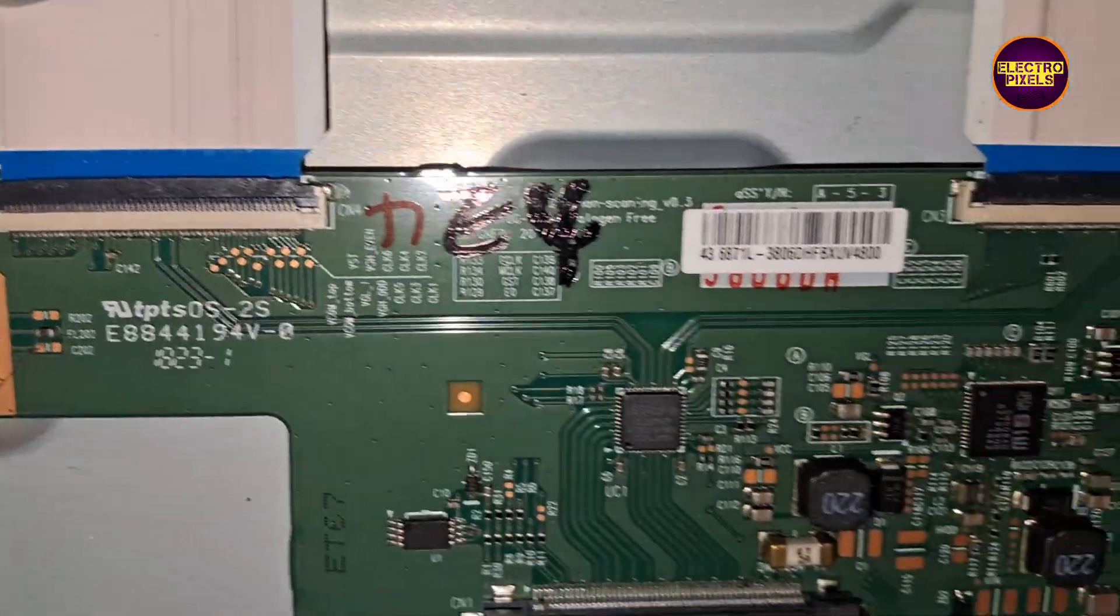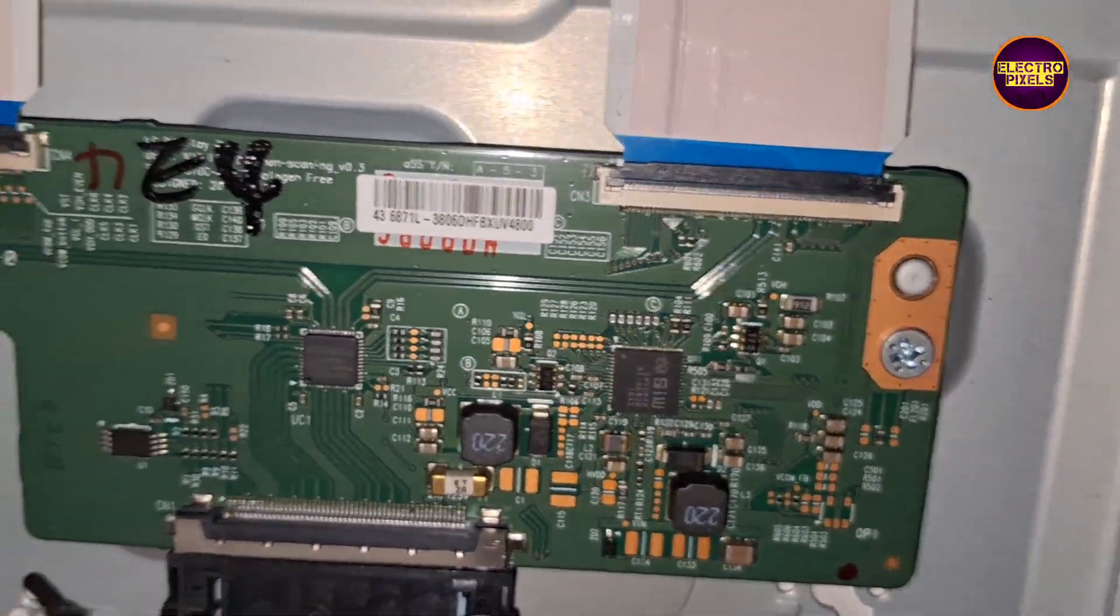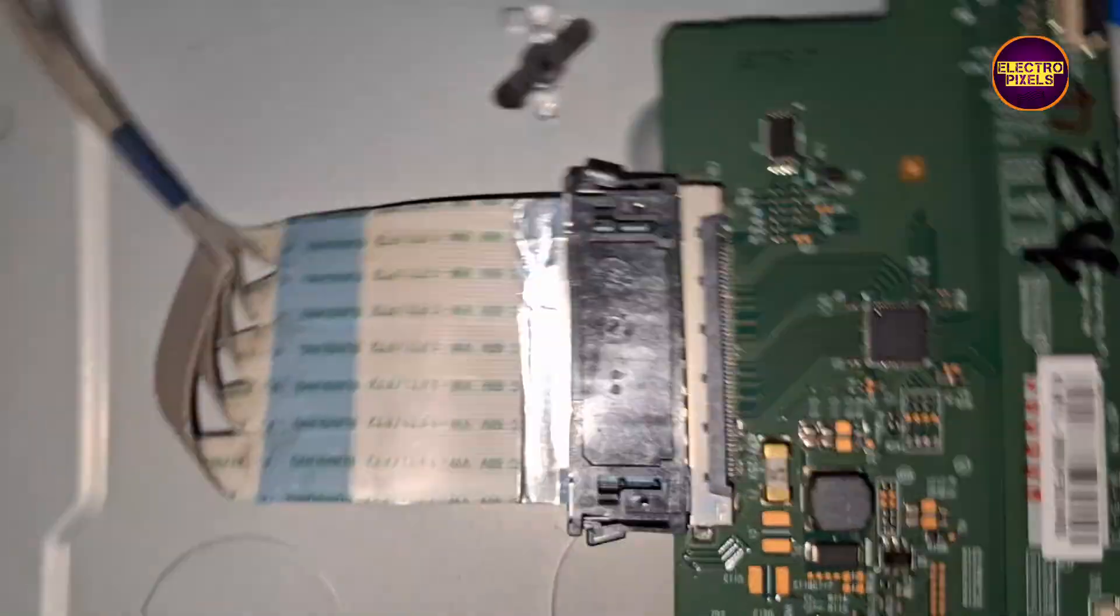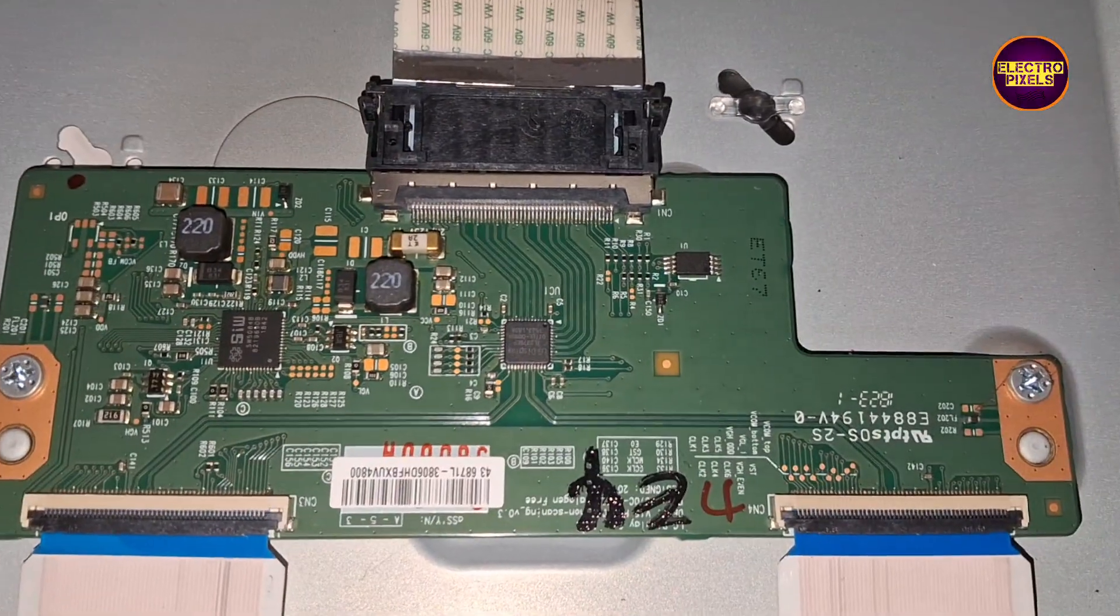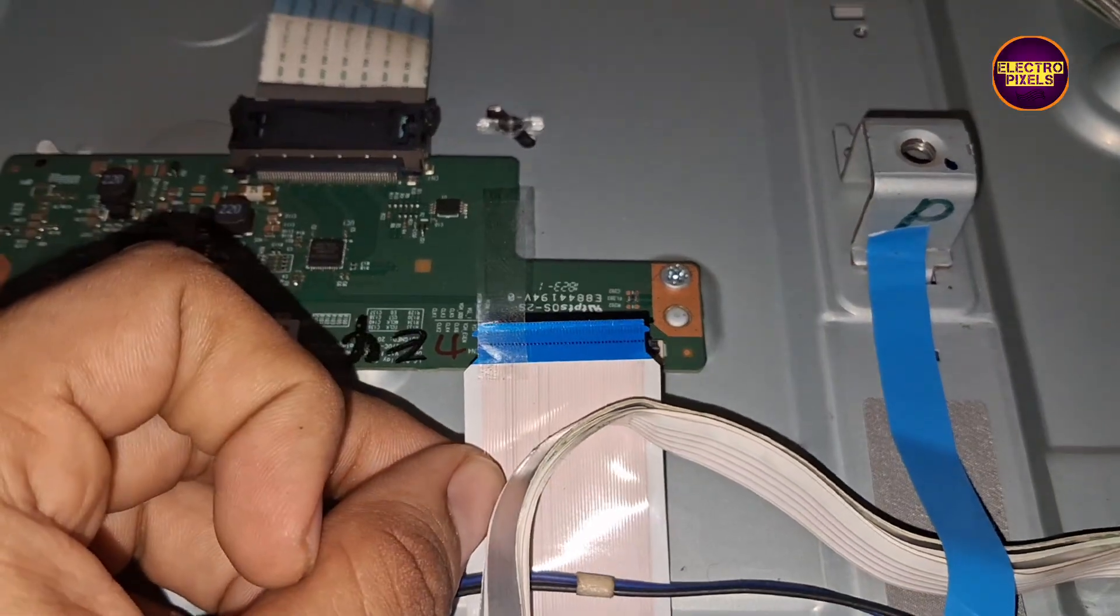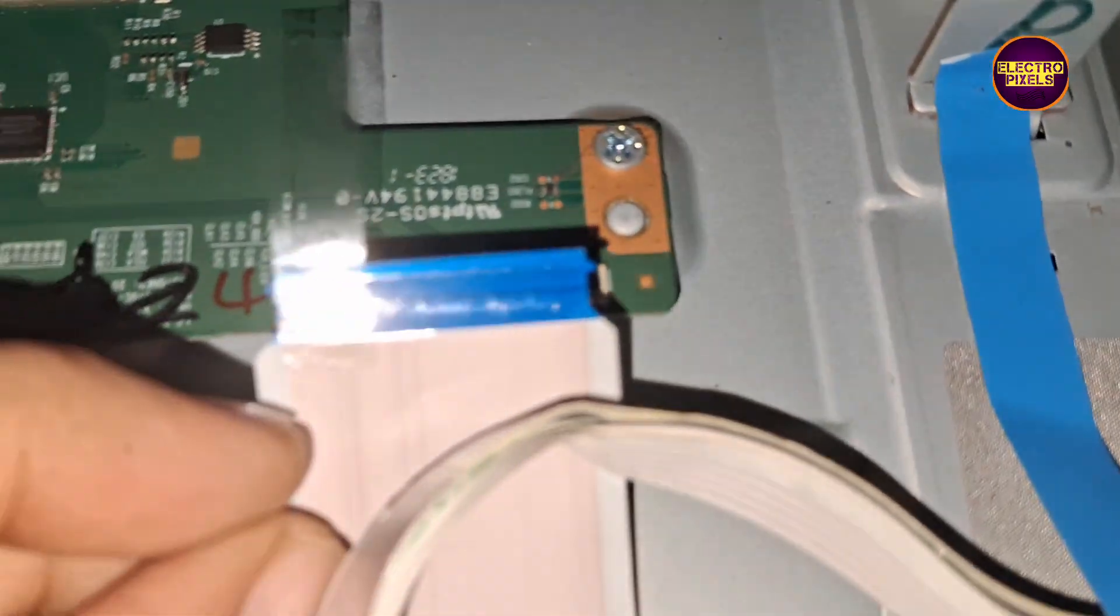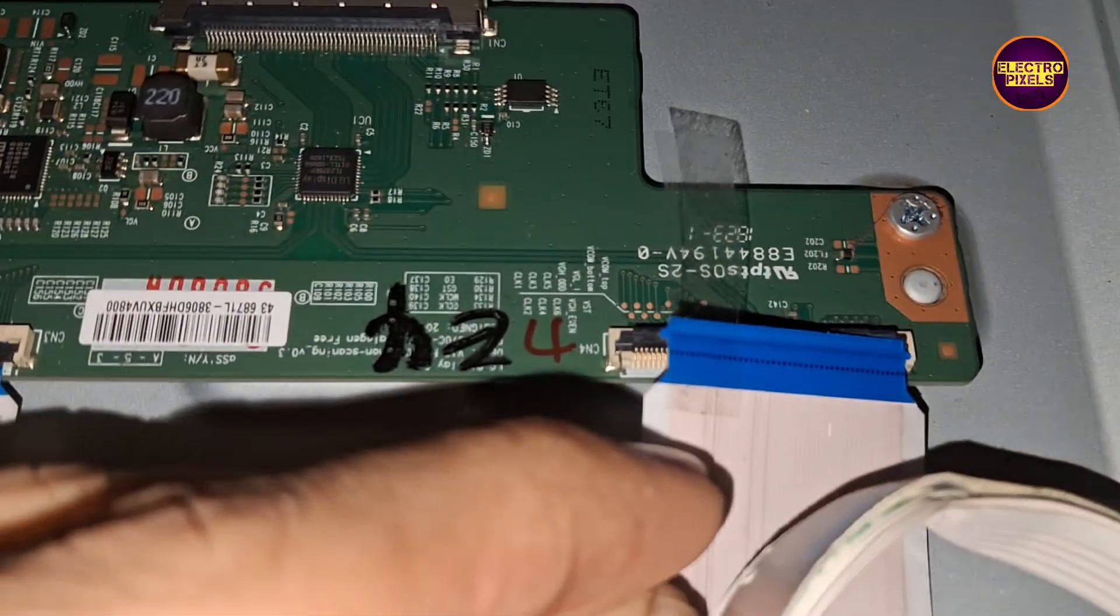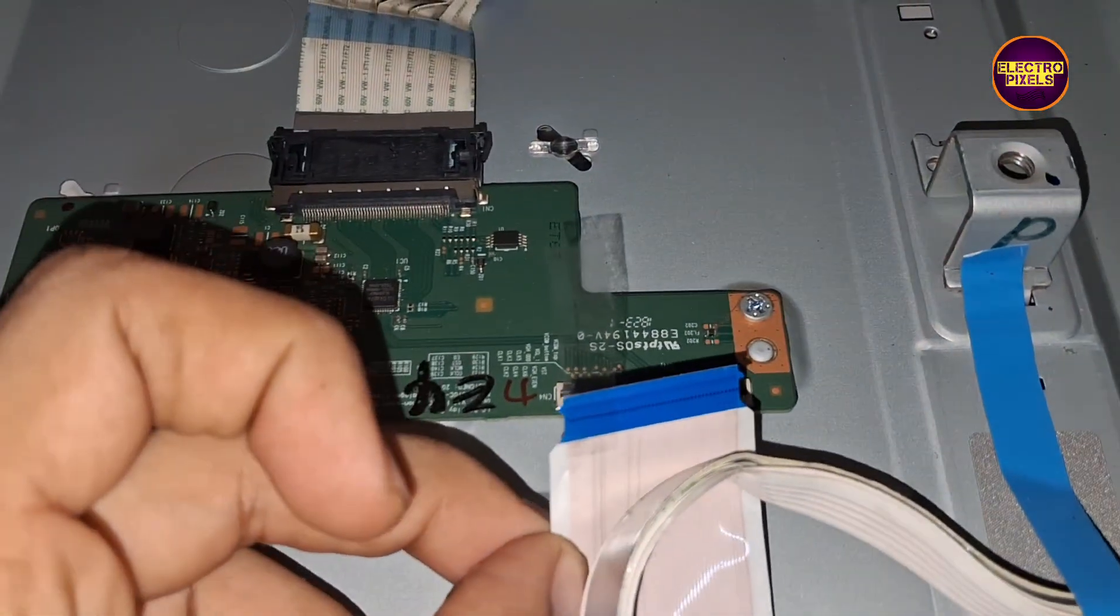See friends, this TV comes with a 43 inch LG full HD panel. Here you can see the tcon board along with two FFC cables representing both left and right side of the panel scalar board.